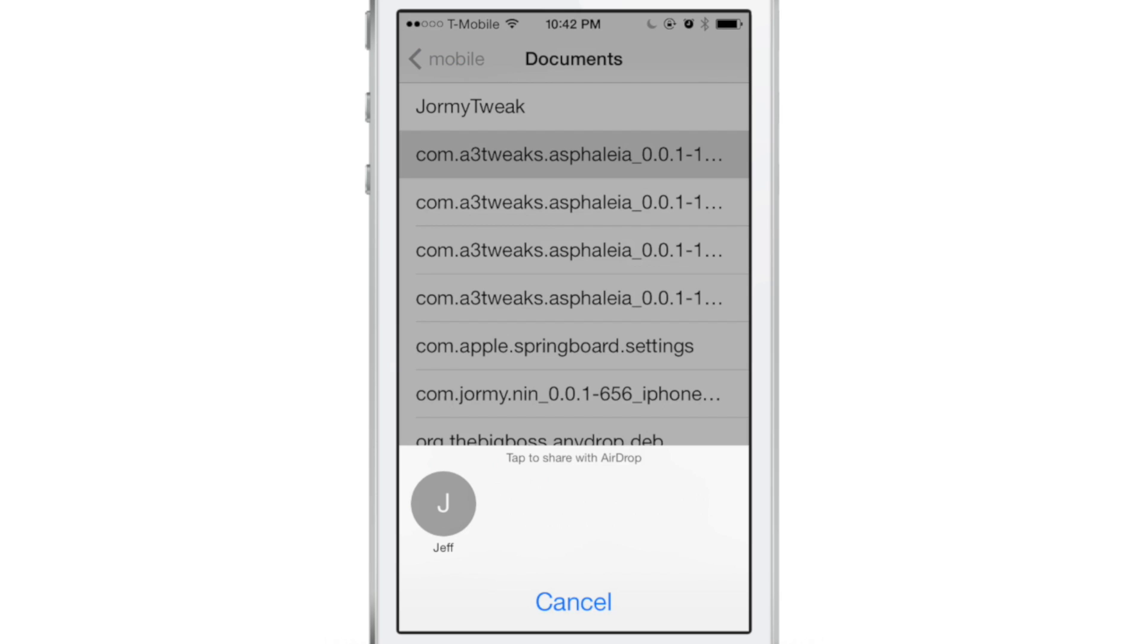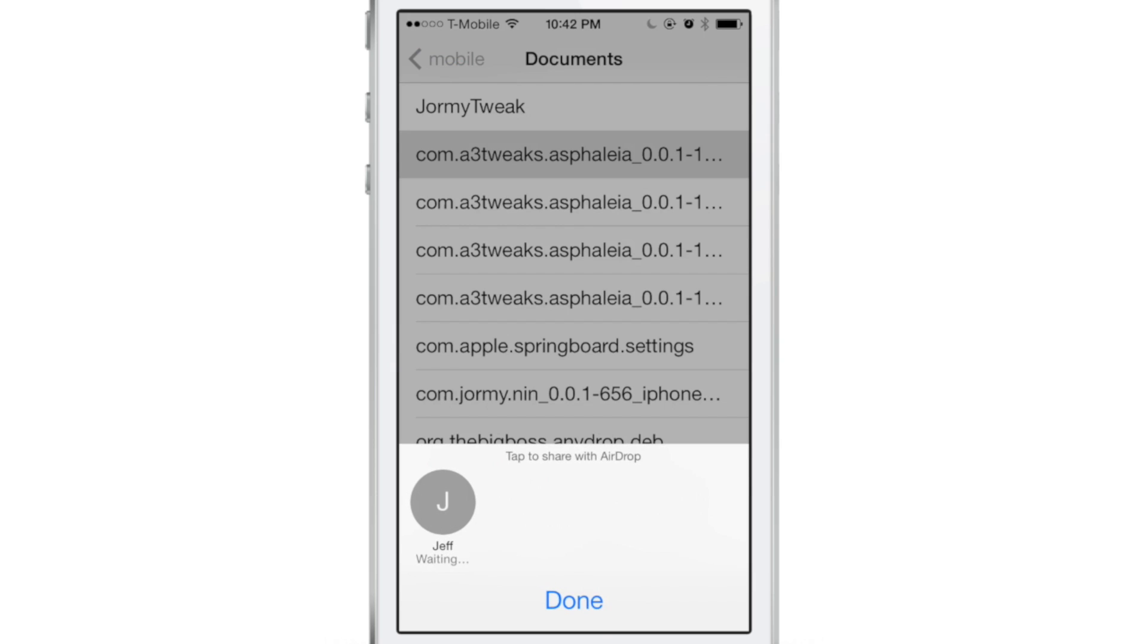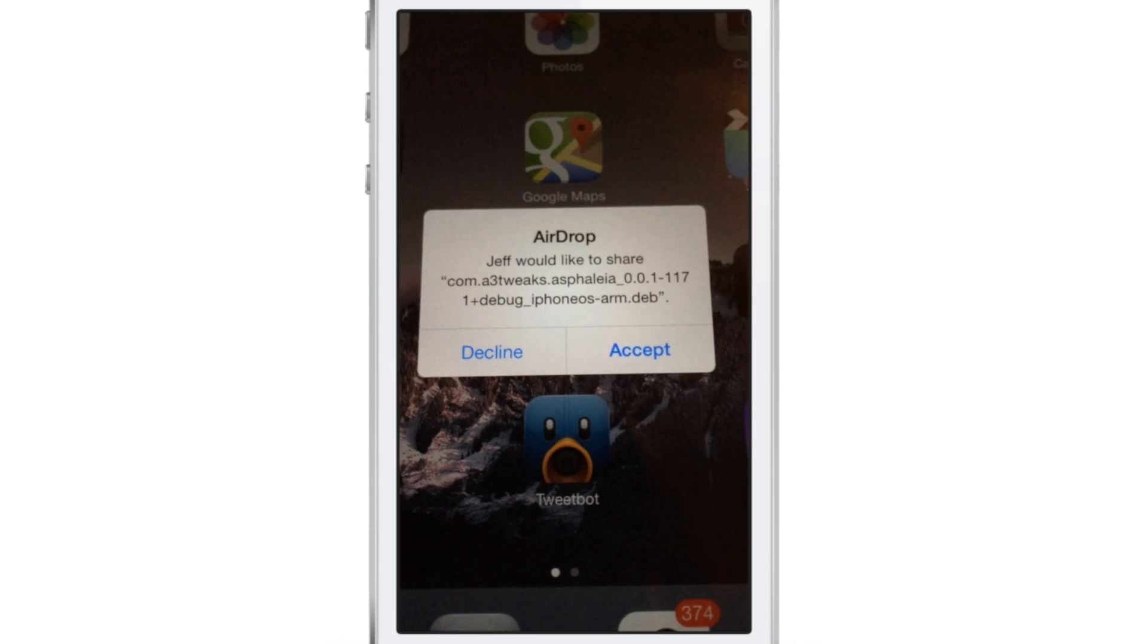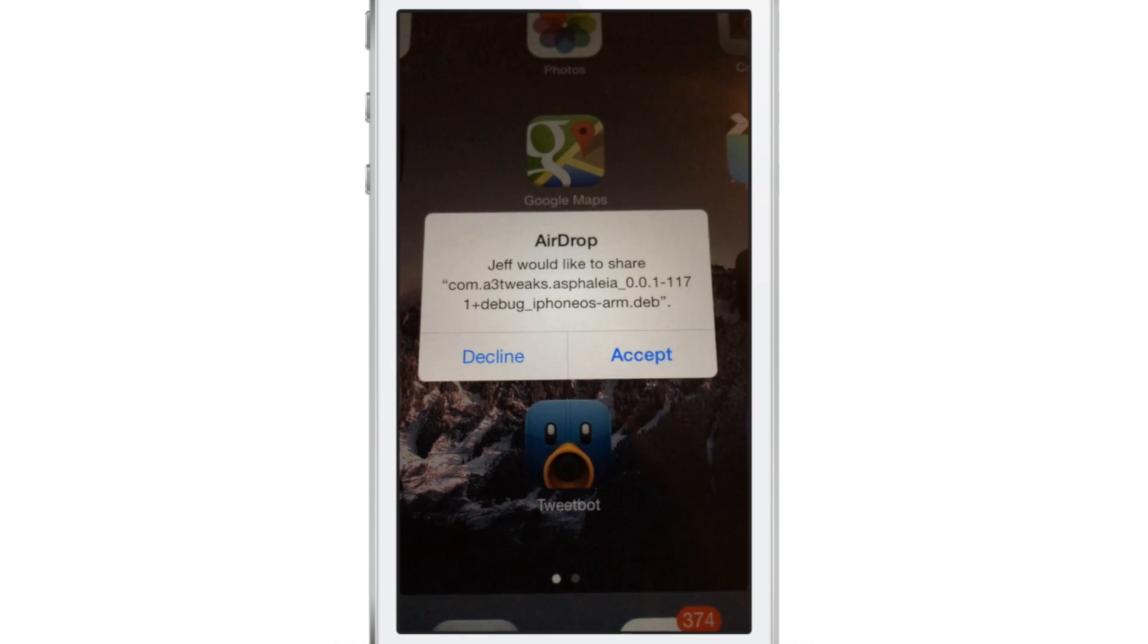You can see right here, it's recognized my other device, my iPad. So I'm going to share this file directly to the iPad from AirDrop. I just tap on my name there, and then we will cut to our iPad. There we go.